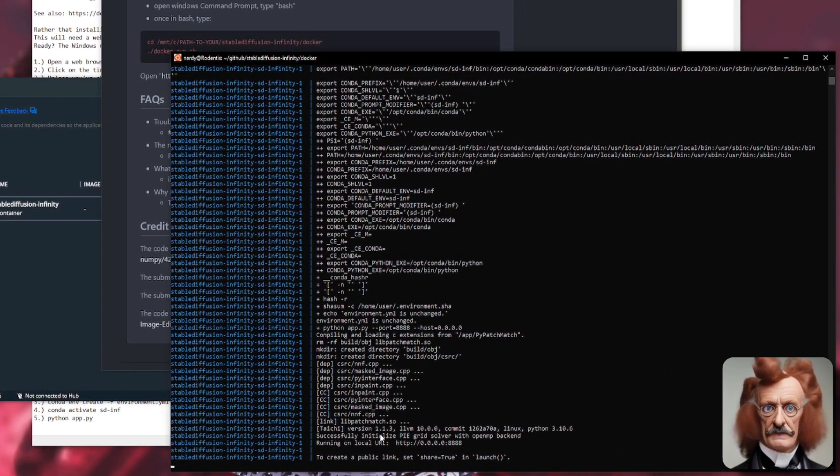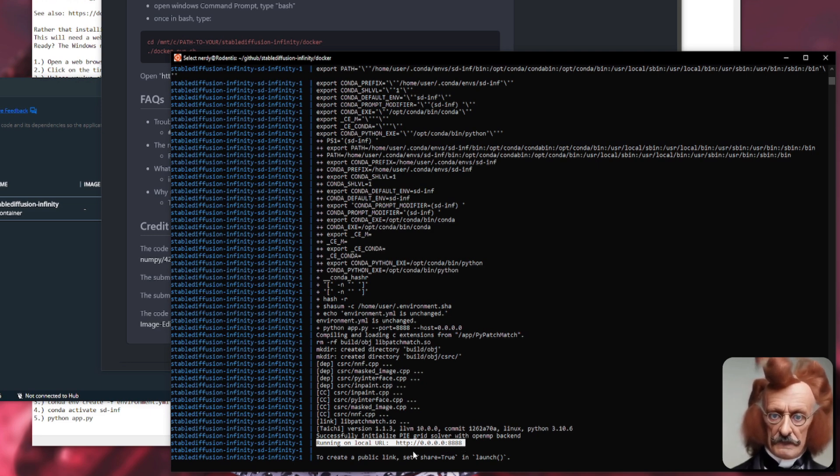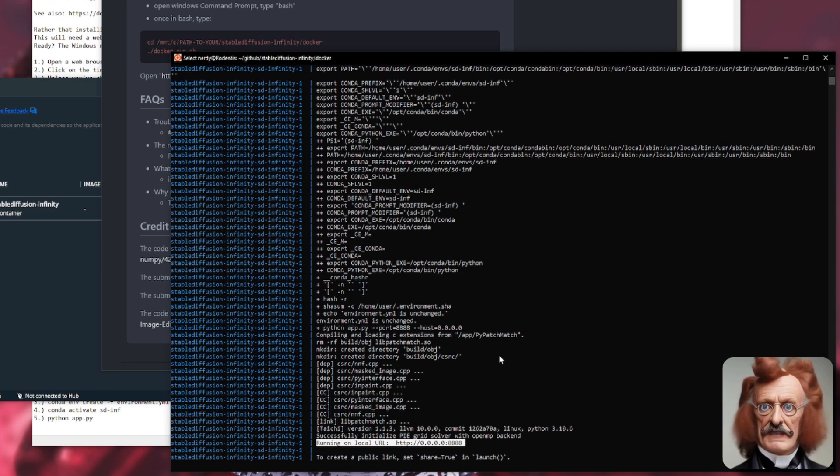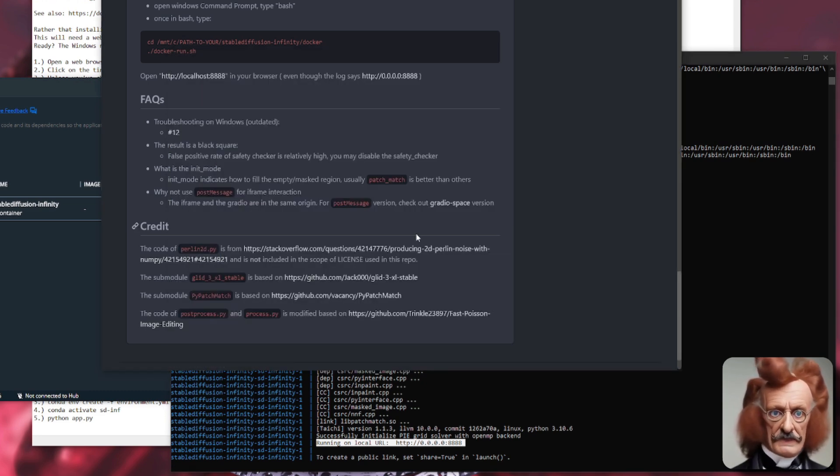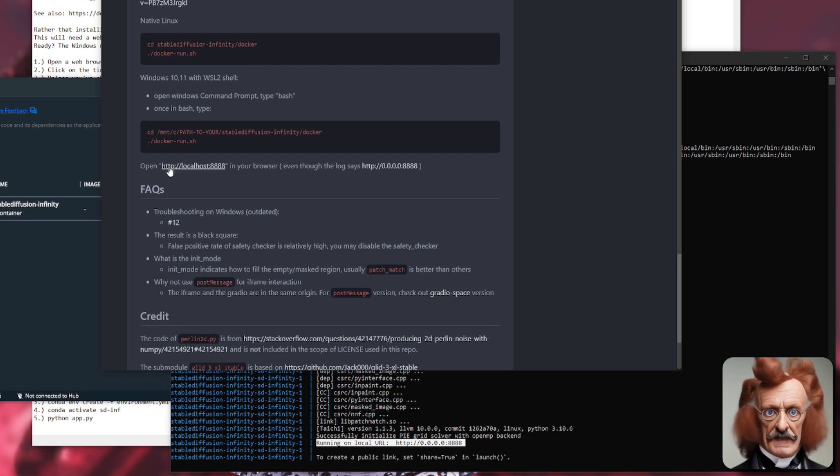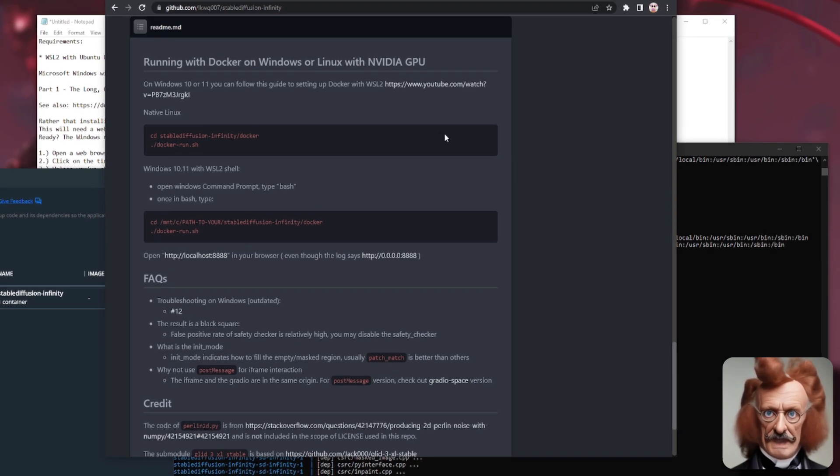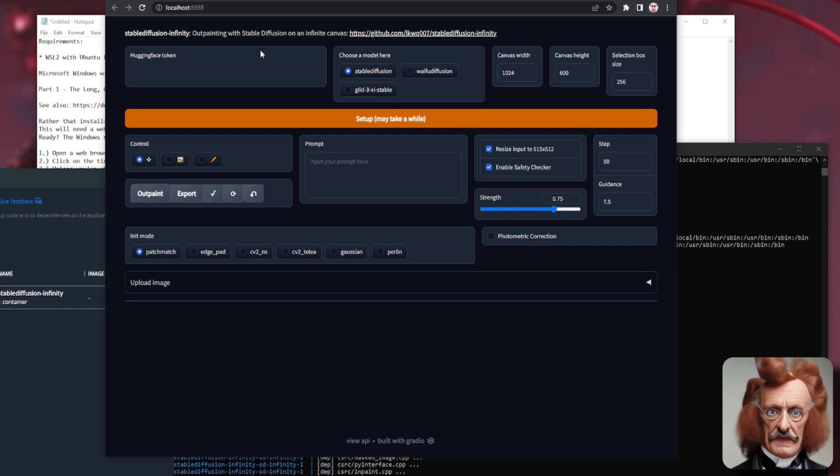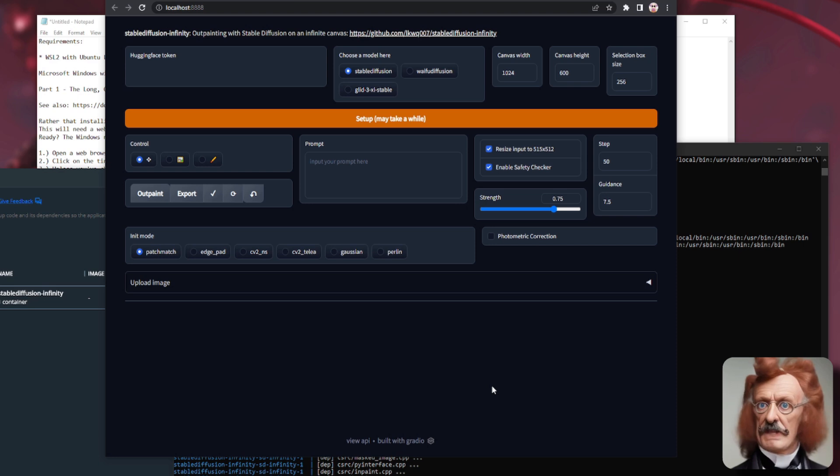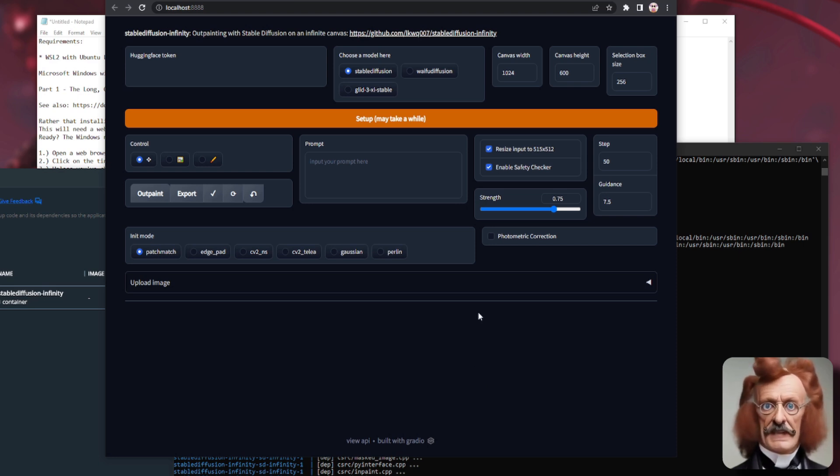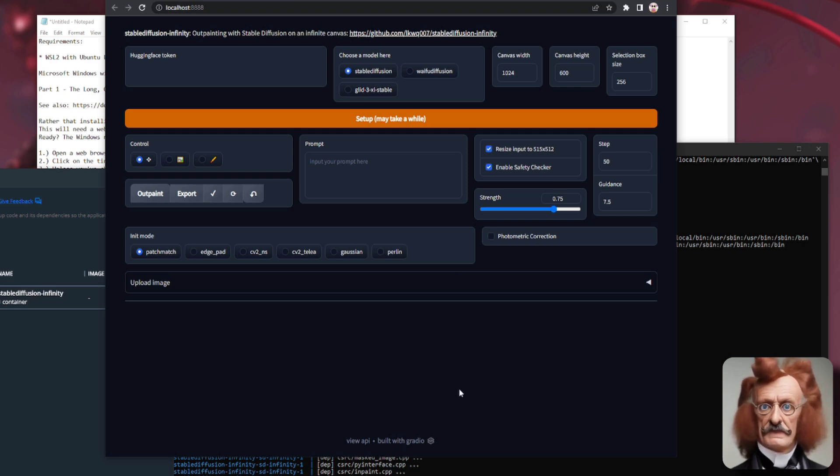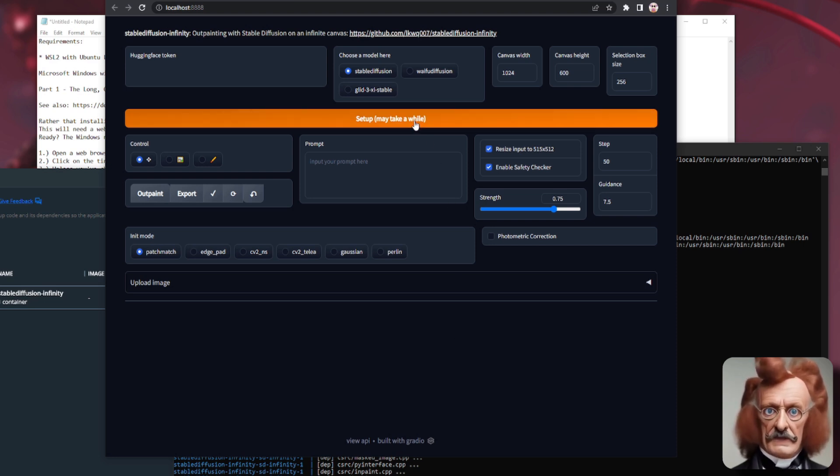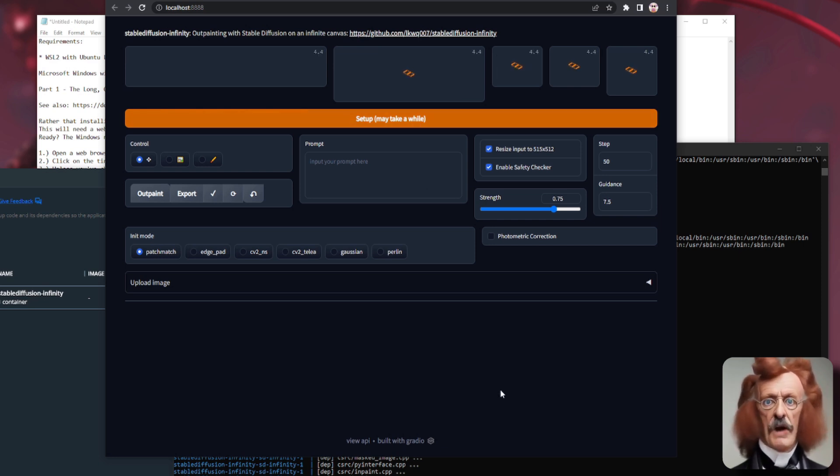And then eventually you'll see this bit here running on local URL 0.0.0.0:8888. But it's not actually running on that URL at all. It's actually localhost 0.0.0.0:8888. So then you can click on that. And there you have your little Gradio interface, which is exactly the same as automatic 1111s, basically. Now you will need to pop your Hugging Face token in there, which you can get from your Hugging Face account. And then you click the setup button. And that may indeed take a while.